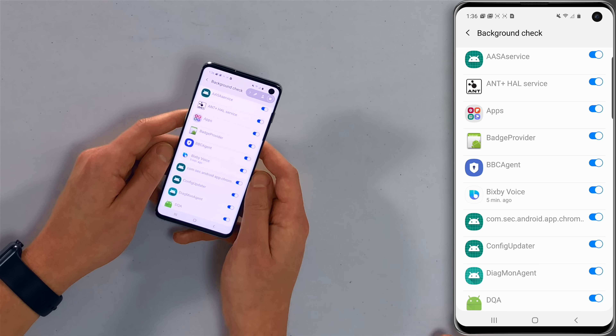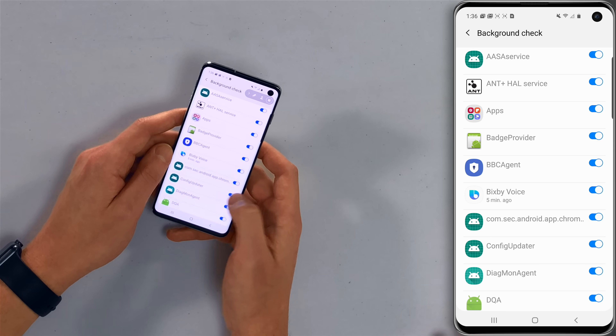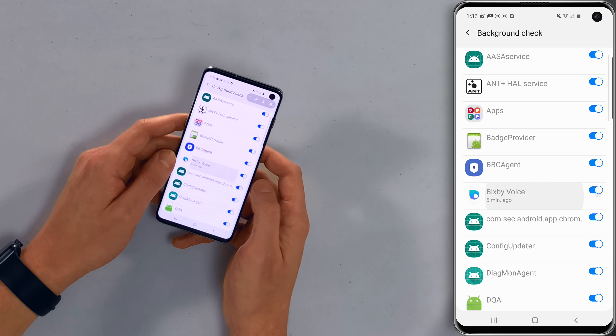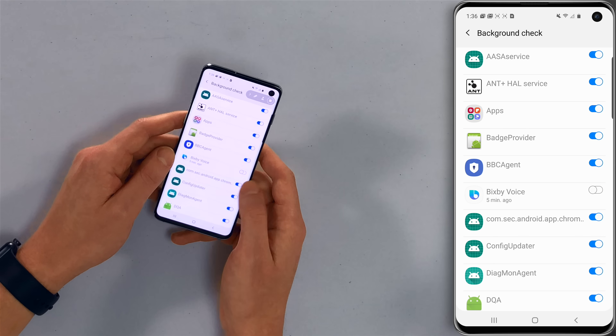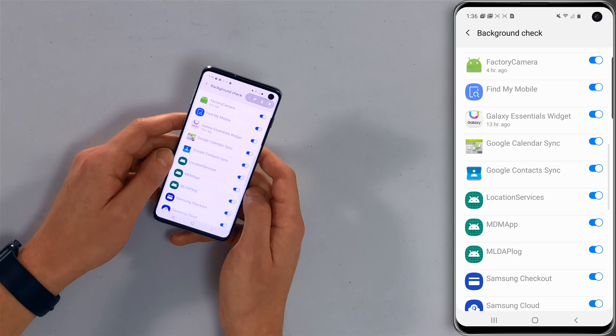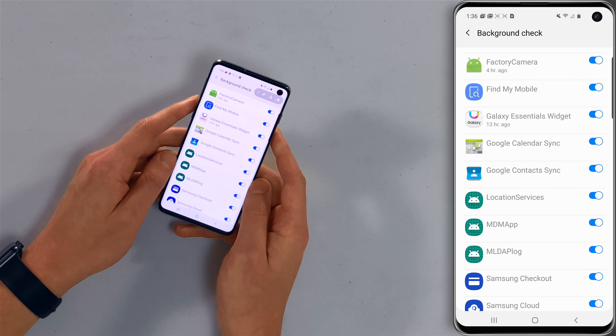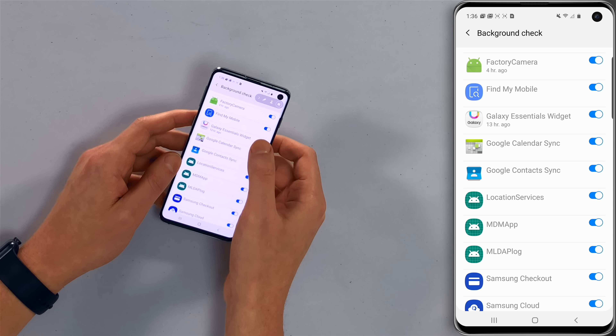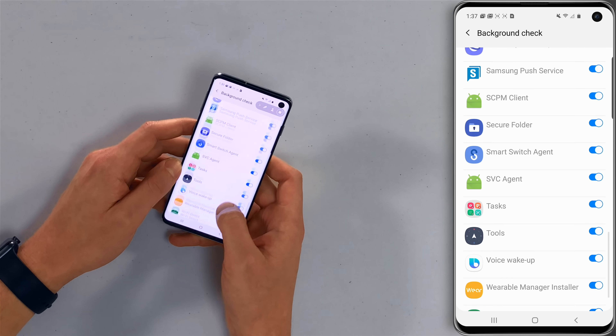This can use cellular data and drain your battery. If there's anything in this list that's been recently active — like Bixby Voice — just tap that switch and turn it right off. Anything you don't recognize that doesn't need to be updating in the background, like Galaxy Essentials widget, turn that off too. You can always come back here and turn it on if something doesn't work.